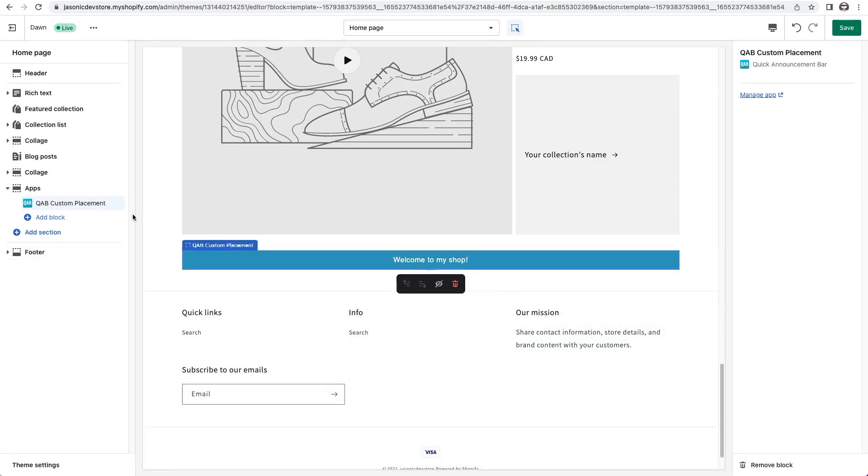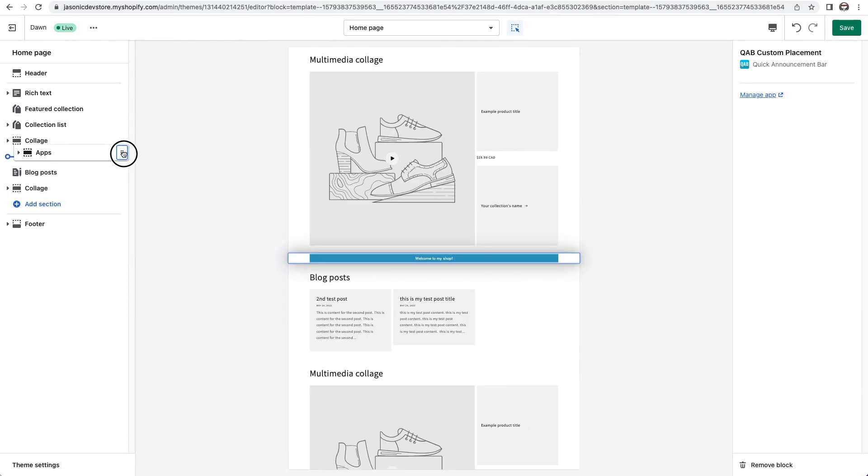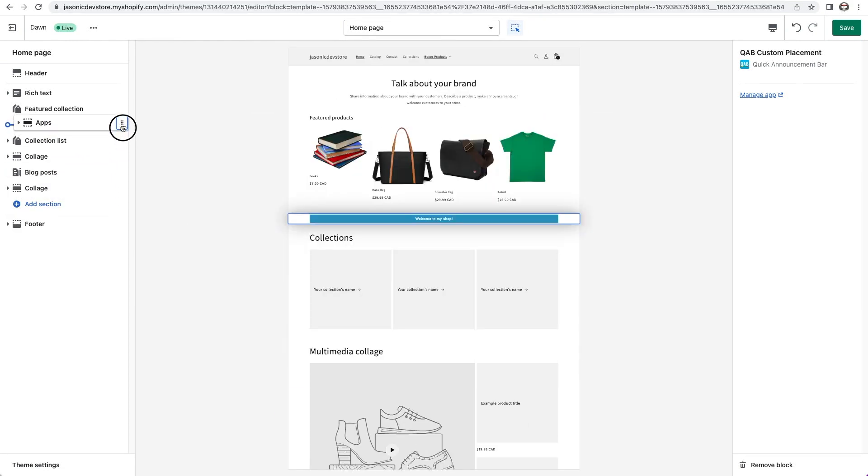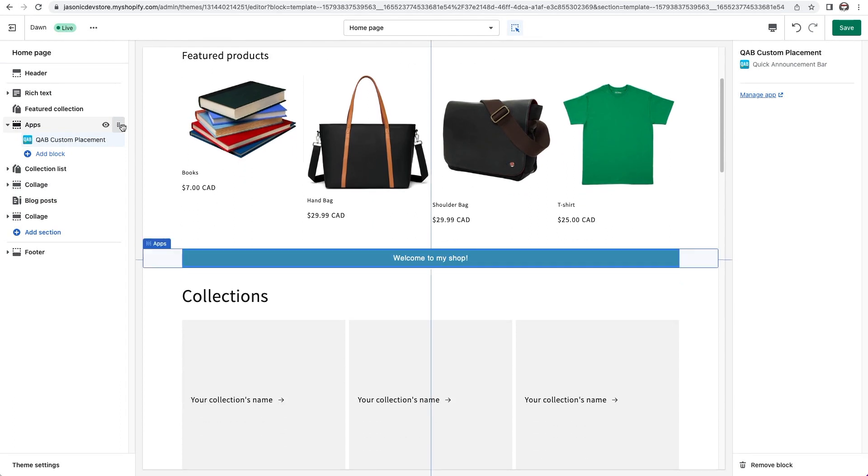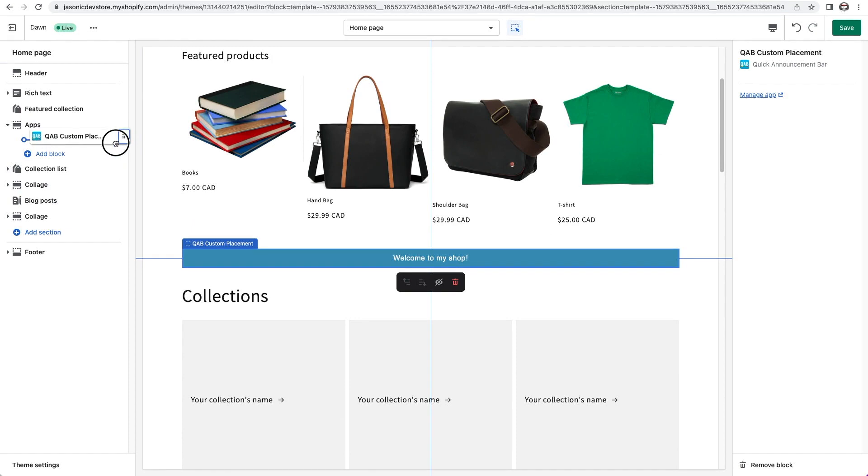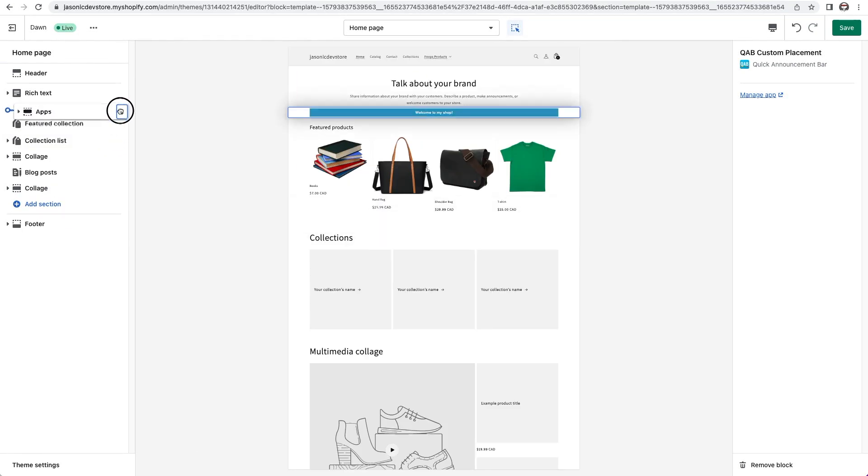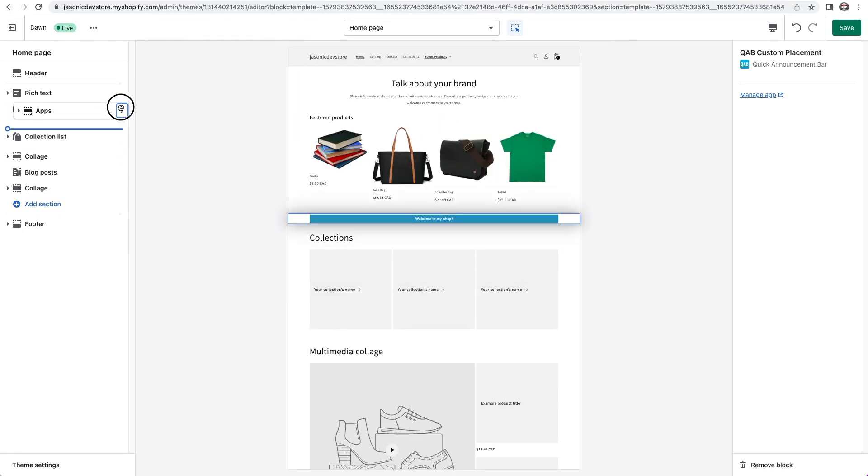From here, I can grab it by the dotted tab and move it around. Note that I don't grab the dotted tab of the bar, but of the section it's in. If I grab the tab for the bar, I can only move it within the section. I need to grab the tab for the apps section, and then I can move it around the page.